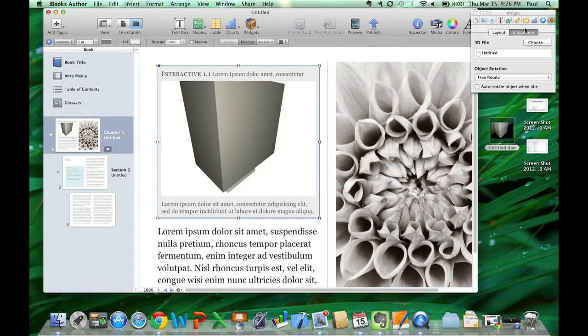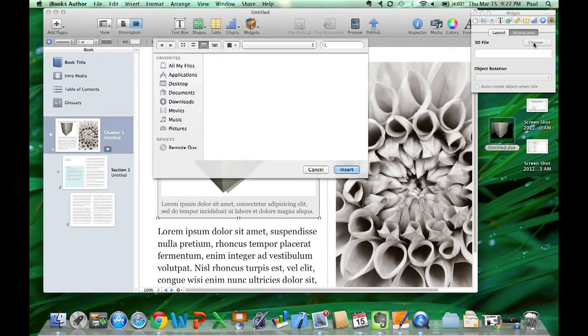Under the Widget Inspector, click Interaction, Choose, and choose a COLLADA file with the extension .dae.